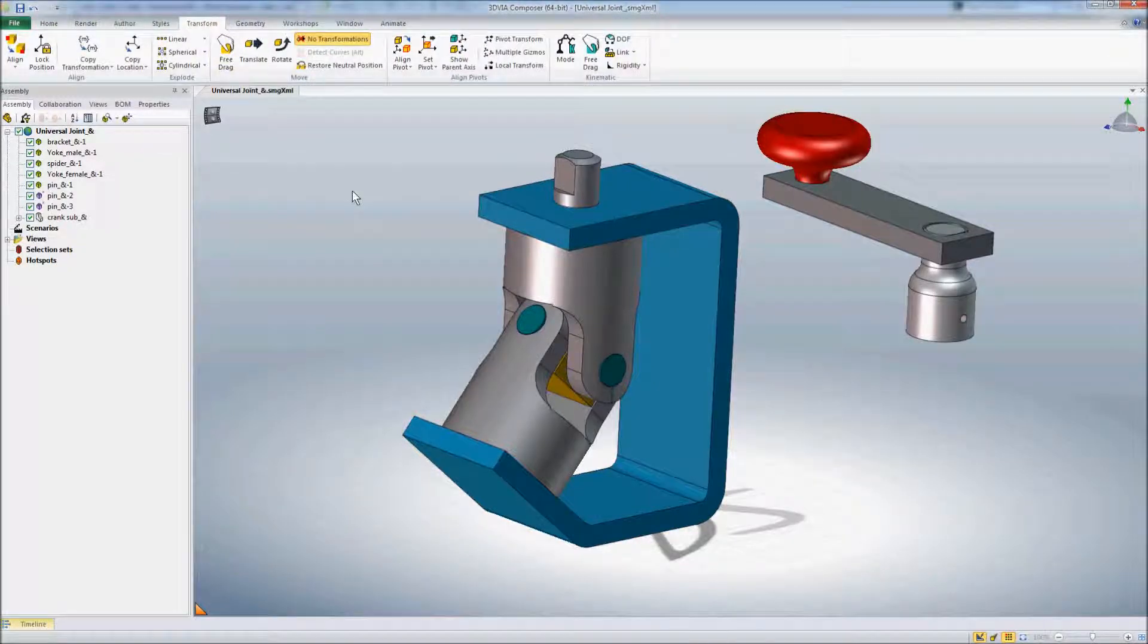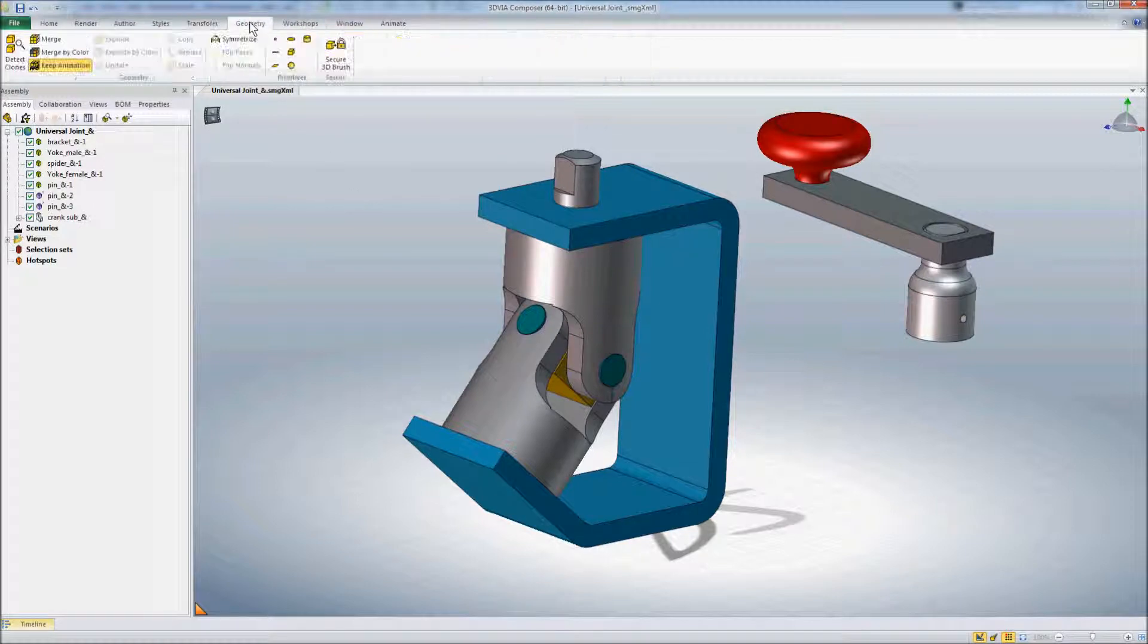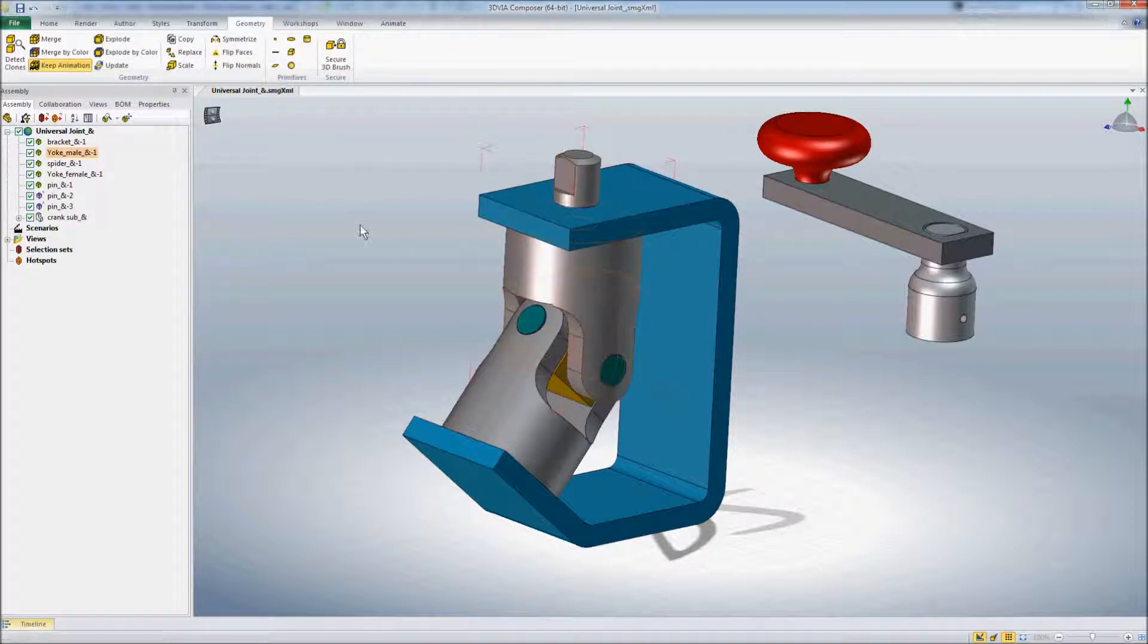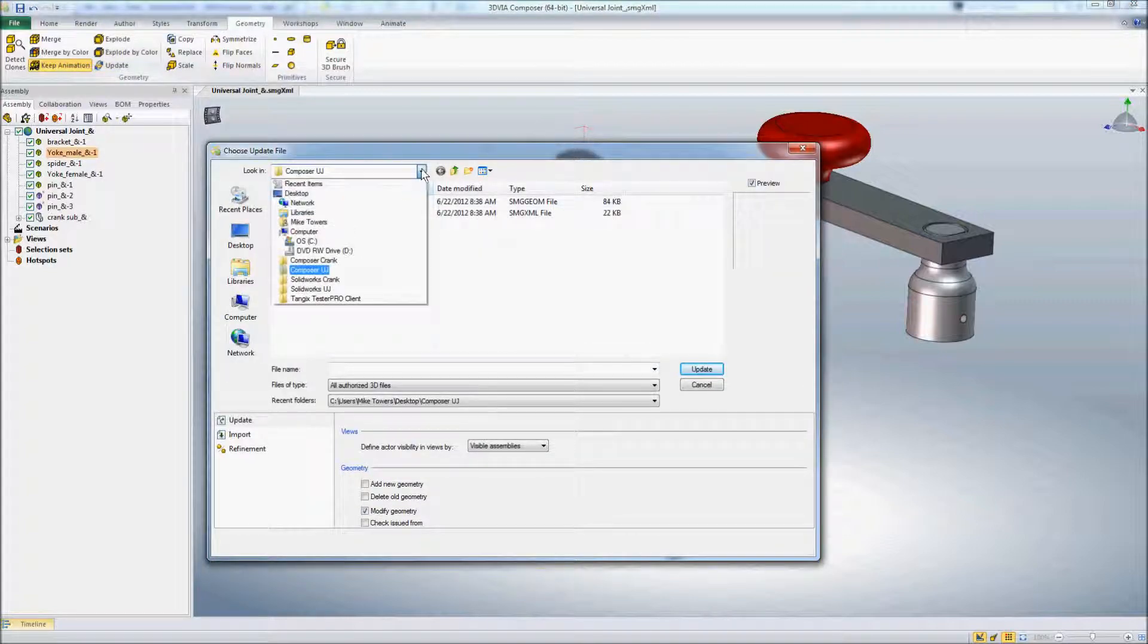And now I want to update that particular part that I know was changed in SolidWorks. So we'll go to Geometry, select the part, and say Update. And we just need to navigate to that particular part.